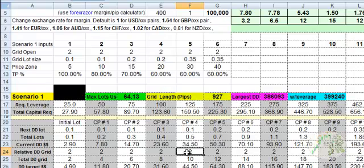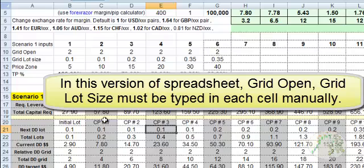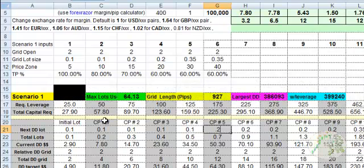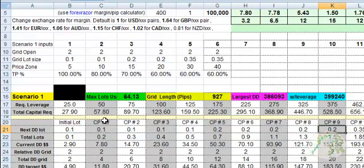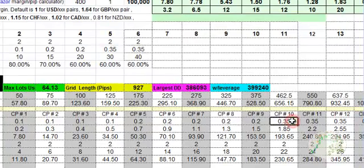After 10 pips from the original starting point, we jump up to a lot size of 0.2. You would type in 0.1 for each entry within the first price zone, then when you reach the next price zone, type in 0.2 — or use copy and paste. Once we're above 20 pips, we're in a different price zone and we change the lot size to 0.35 for each entry in that zone.